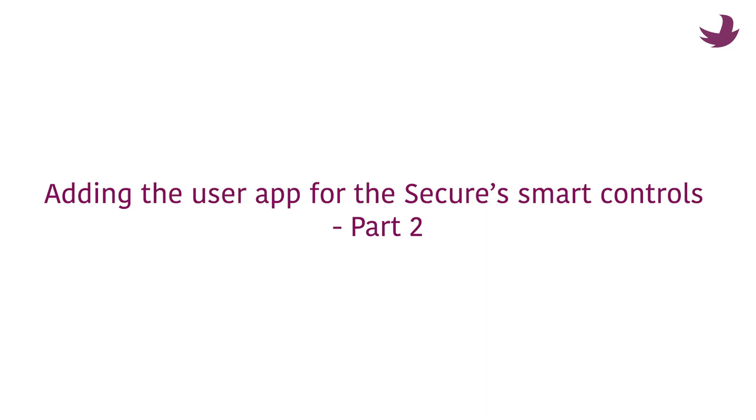Welcome to part 2 of adding the user app for the secure smart controls. In this part, you will learn to manage users via the secure smart controls app.